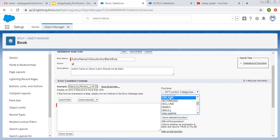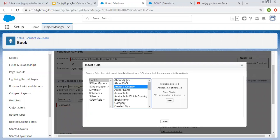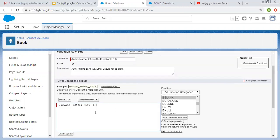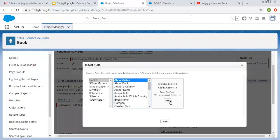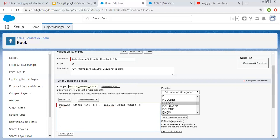I'm going to use the ISBLANK function. Select ISBLANK from here and click Insert Selected Function. Now I have to put the particular fields: About Author and Author Name. First I'm selecting Author Name — if it is blank, then this rule will fire. But I have to check one more field, so again I'm selecting ISBLANK and the second field is About Author. I'm putting them inside OR, so if any of these fields is blank, this rule will be true and the error message will be displayed.